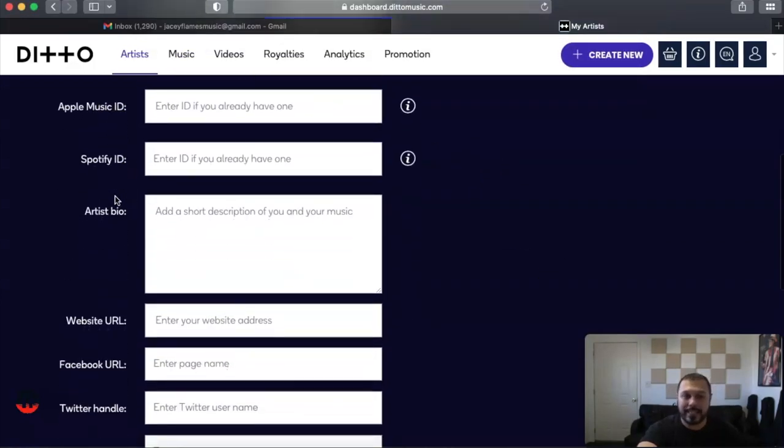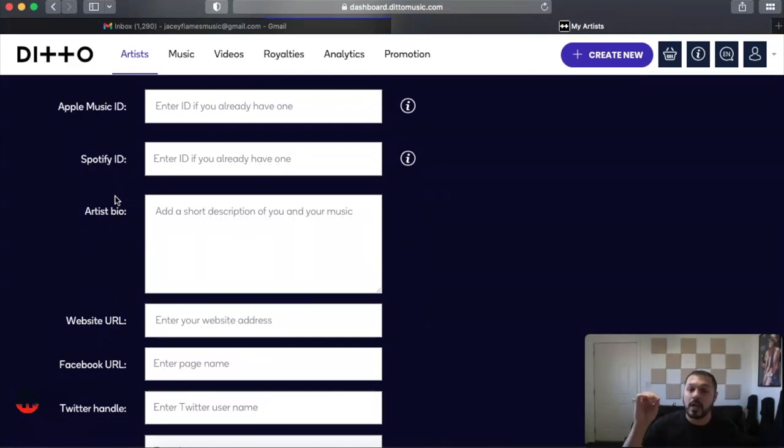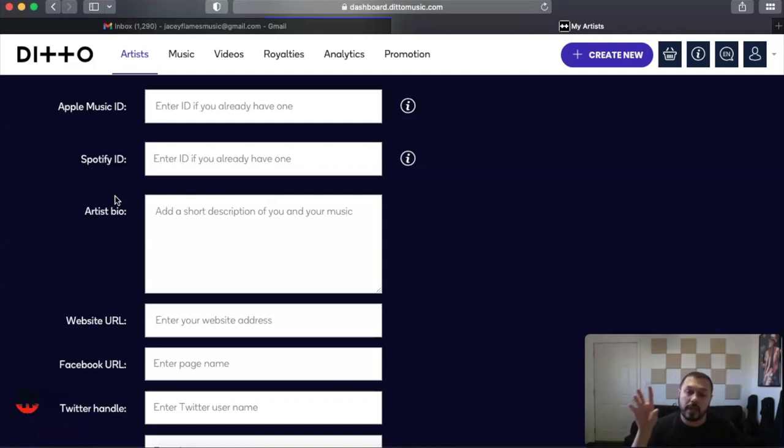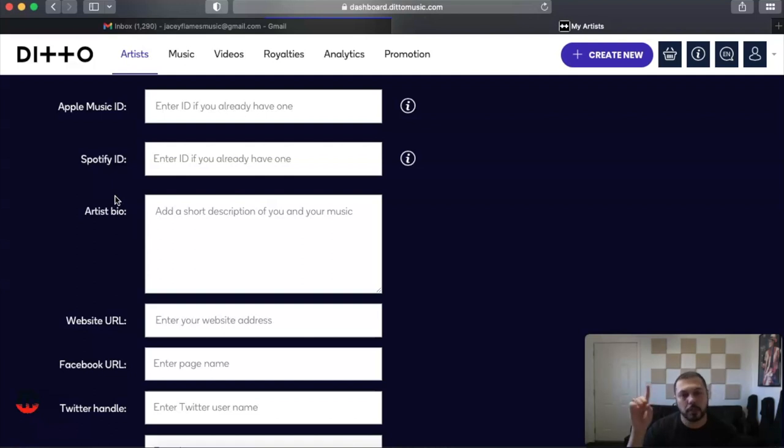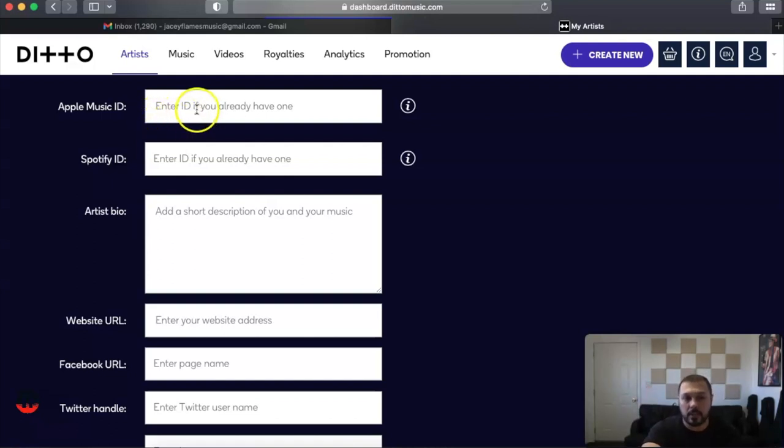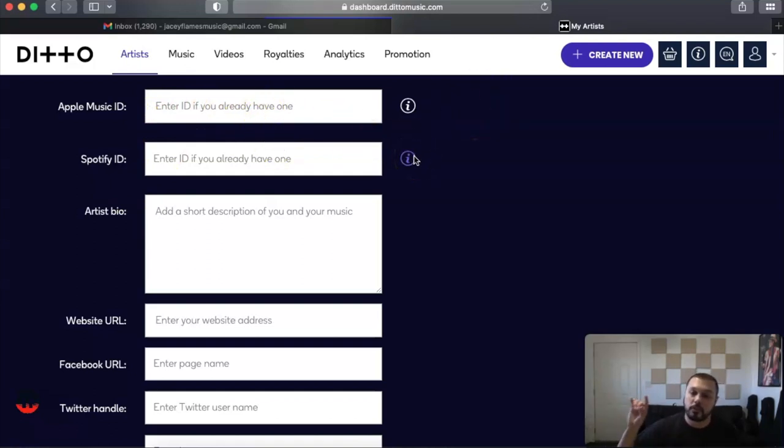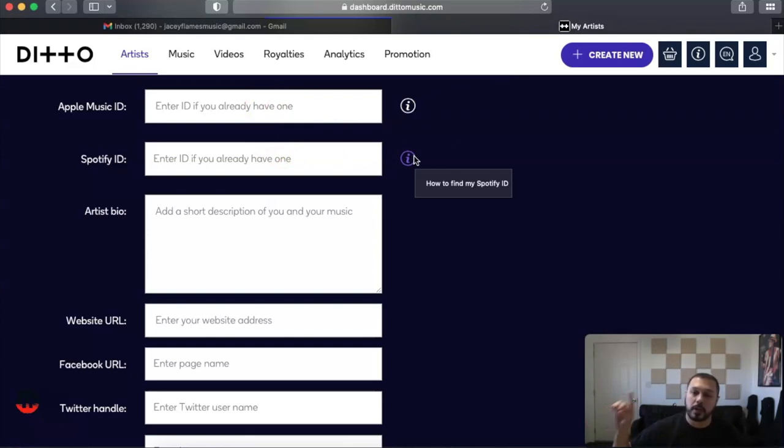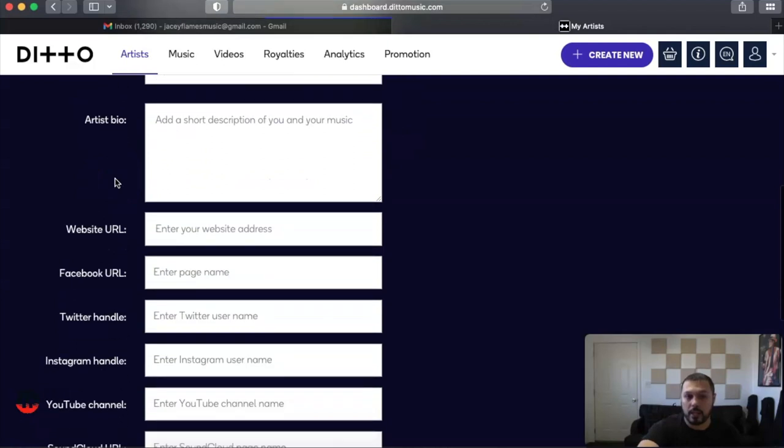Apple Music ID. You don't usually have that unless—for the sake of this video, this is just for anyone who has not released any music through a distributor yet. Let's just say you're already signing up, you're new to any distribution. This is your first distributor. You won't already have it. So that's why it says enter ID if you already have one. If you are switching distributors, you would put that here. If this is your first distributor, you will not have anything to put on these two fields.